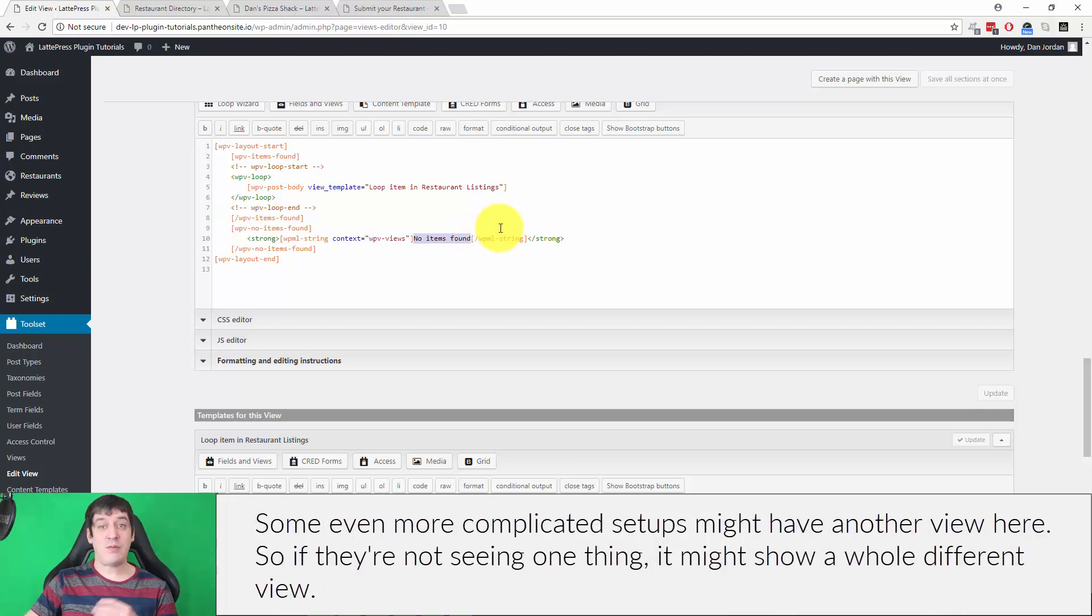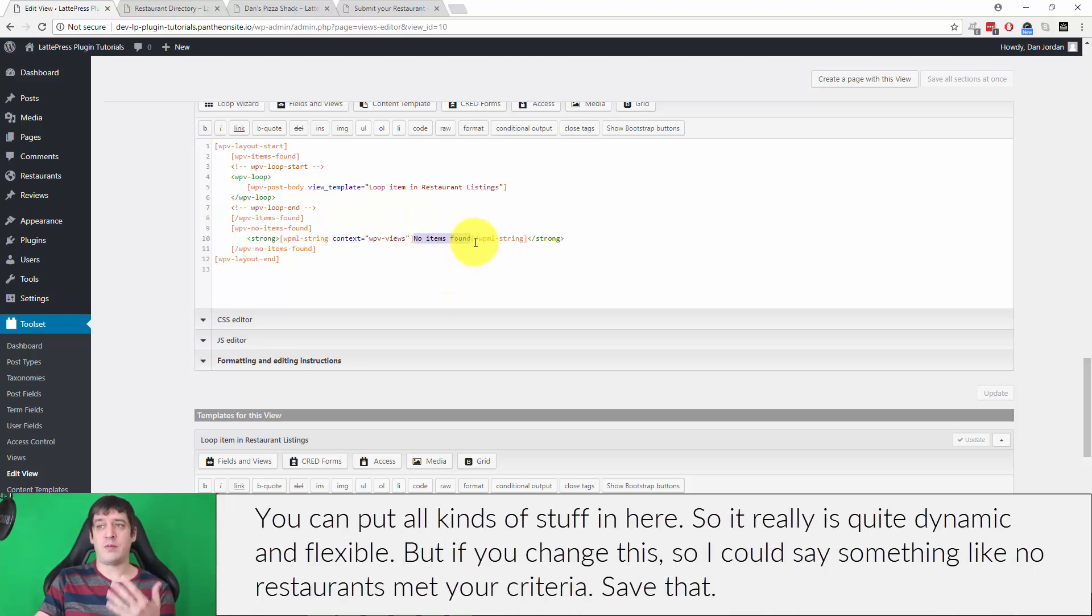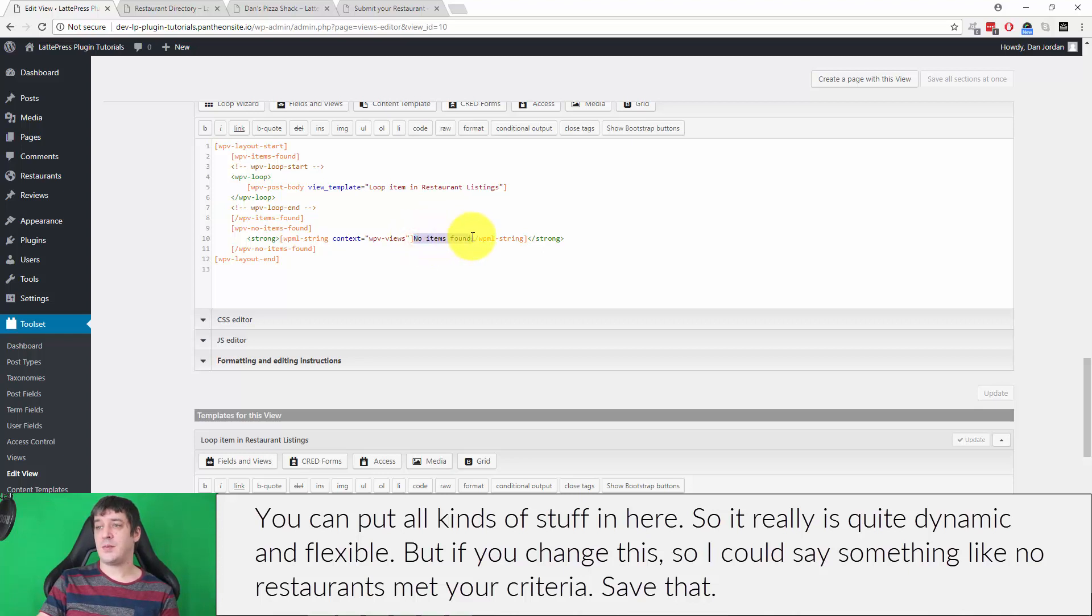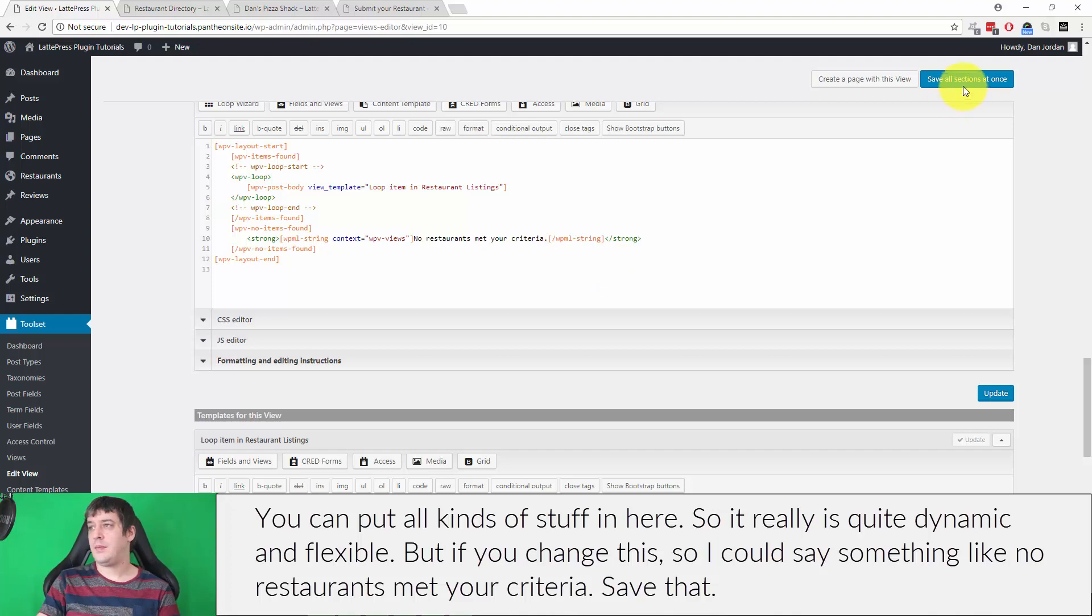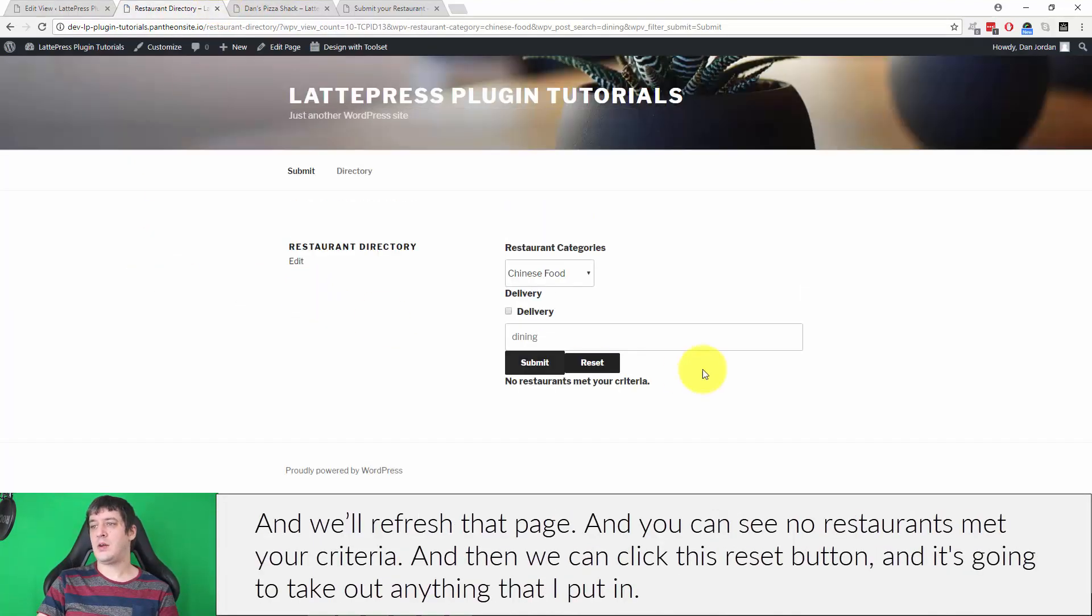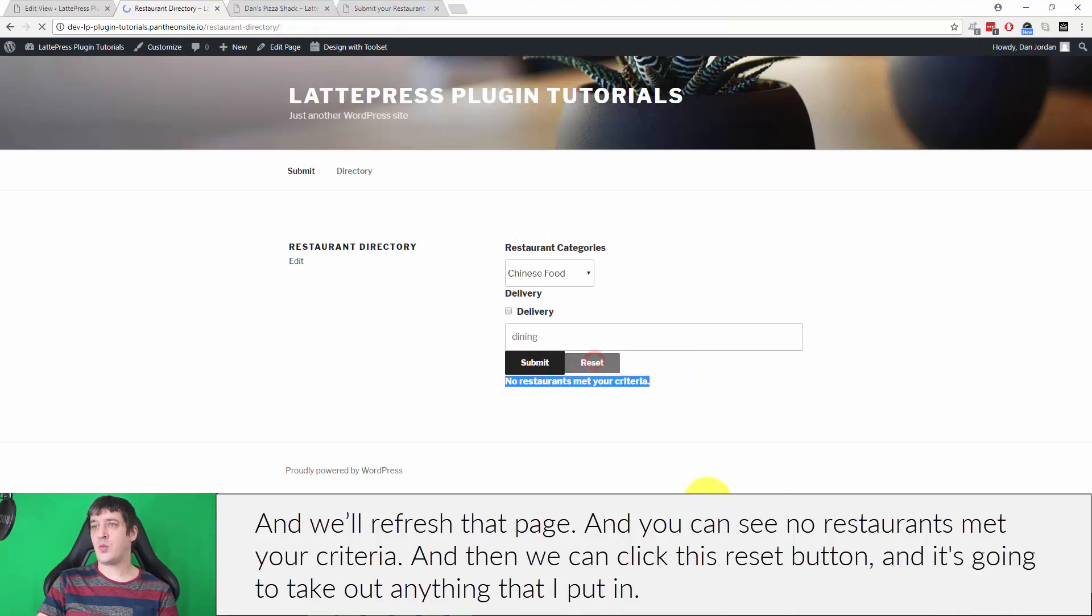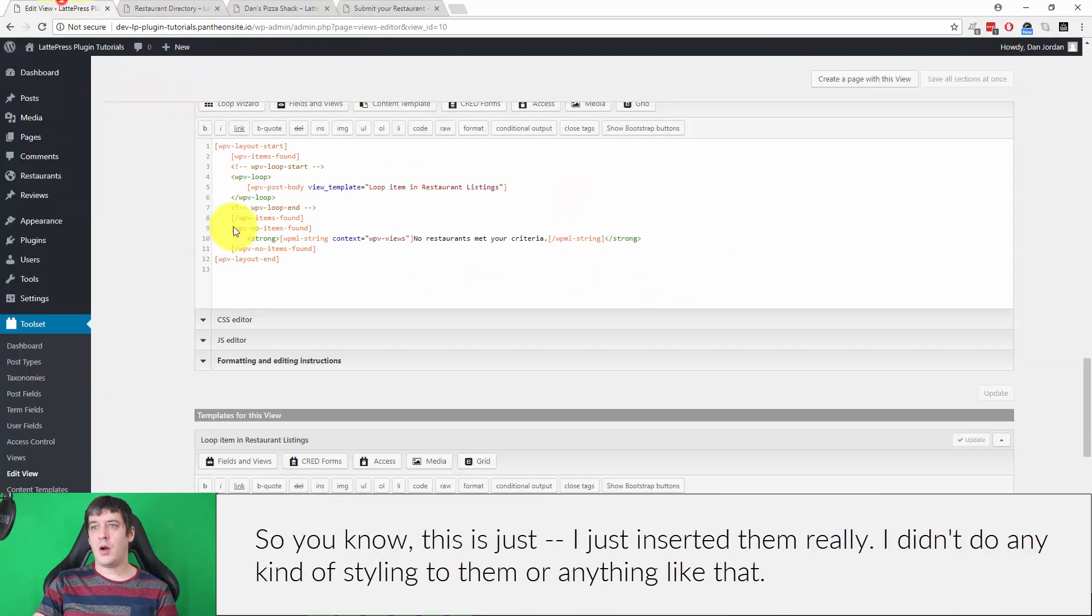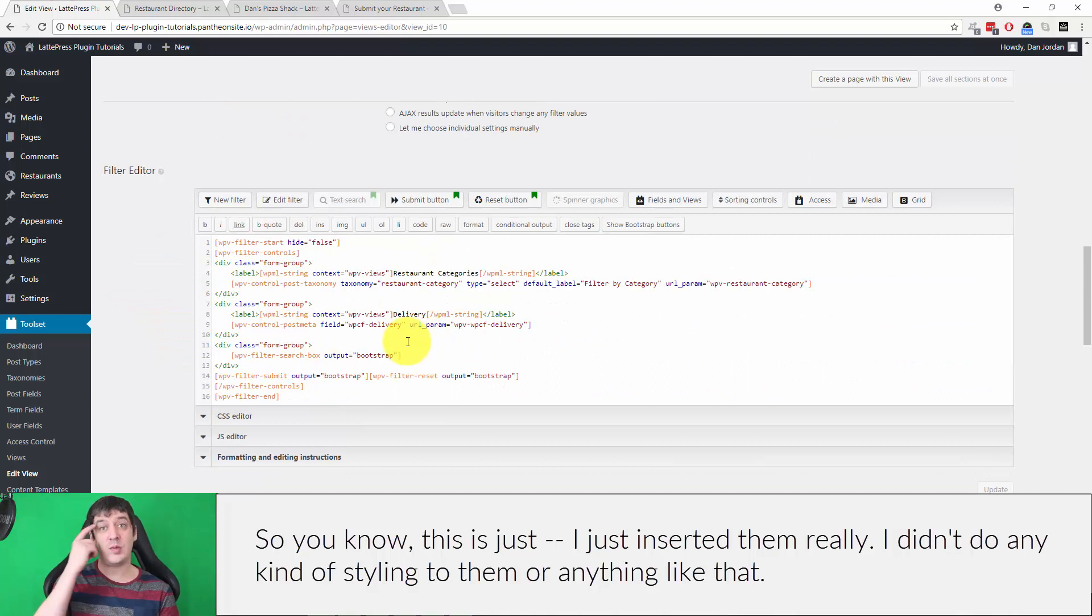Some even more complicated setups might have another view here. So if they're not seeing one thing, it might show a whole different view. You can put all kinds of stuff in here, so it really is quite dynamic and flexible. But if you change this, so I could say something like 'no restaurants met your criteria,' save that. And we'll refresh that page, and you can see 'no restaurants met your criteria.' And then we can click this reset button, and it's going to take out anything that I put in.